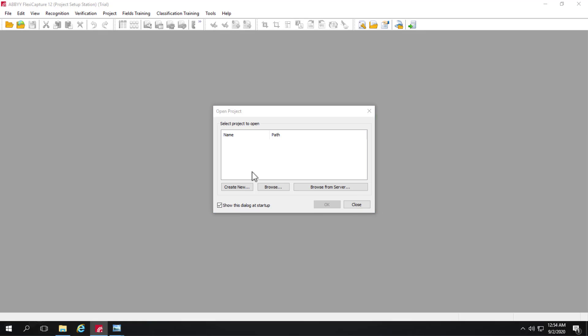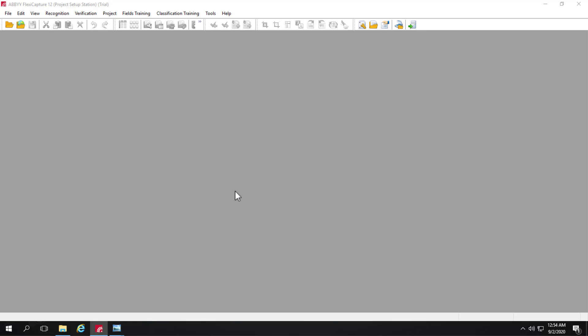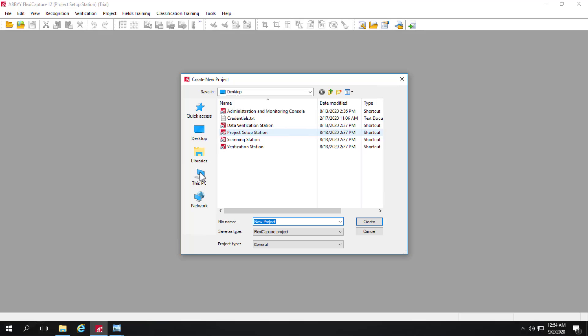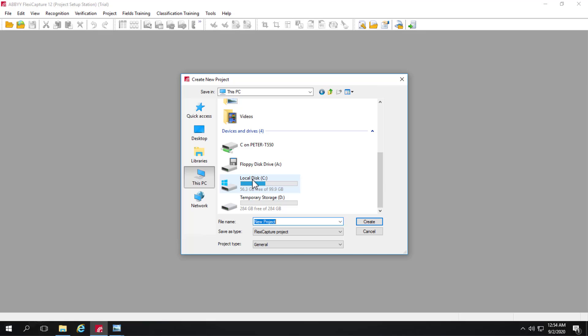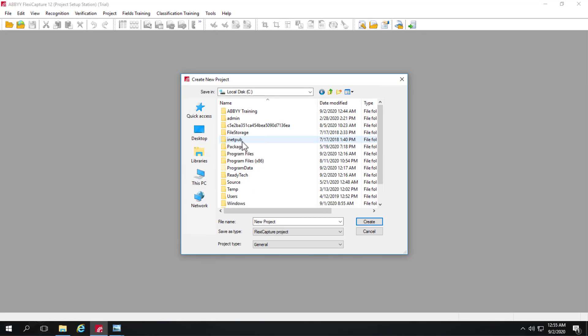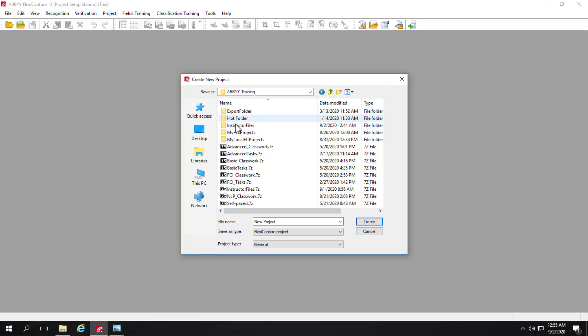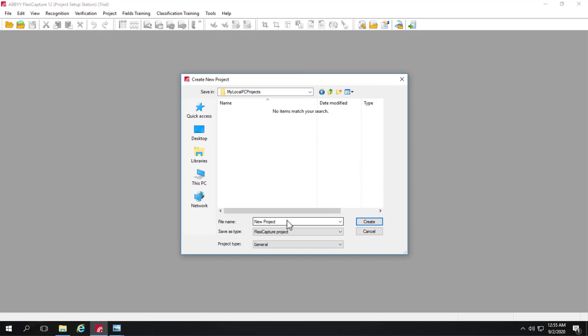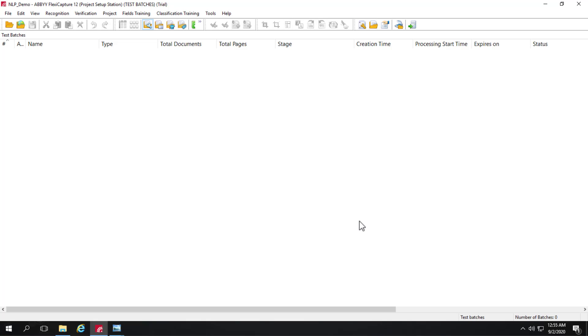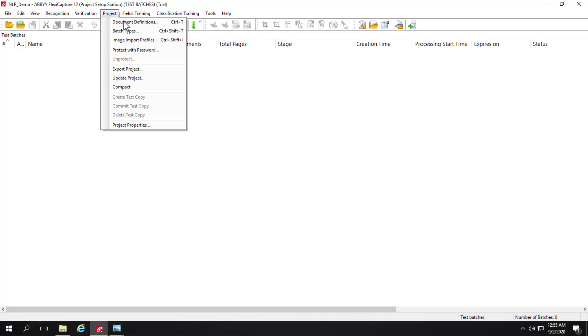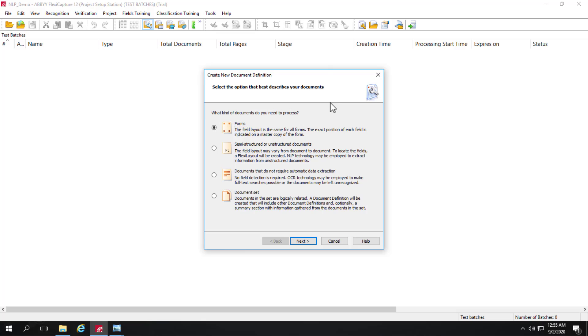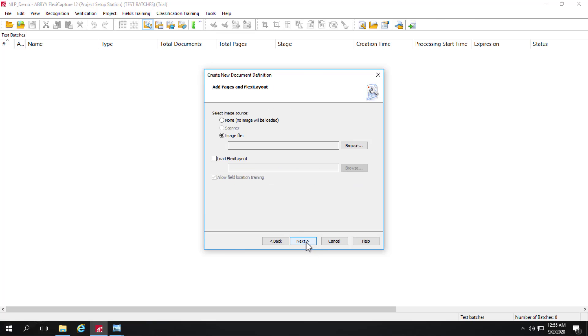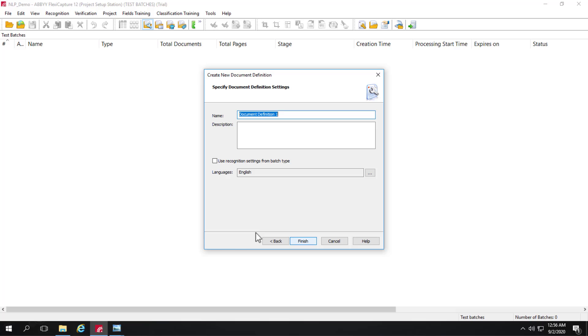So I'll go ahead and create a new project. And I'll go into CIB training, my local FC projects. And I'll call this NLP demo. So we have a brand new project here and there are of course no document definitions. So we'll create a new one. And the new document definition will be based on semi-structured or unstructured documents. So we'll go ahead and read through this NLP technology may be employed to extract information from unstructured documents. Sounds great. And there's no reason to provide images right now. And there's no associated layout. So we'll just go ahead and click next. And we'll call this contracts.